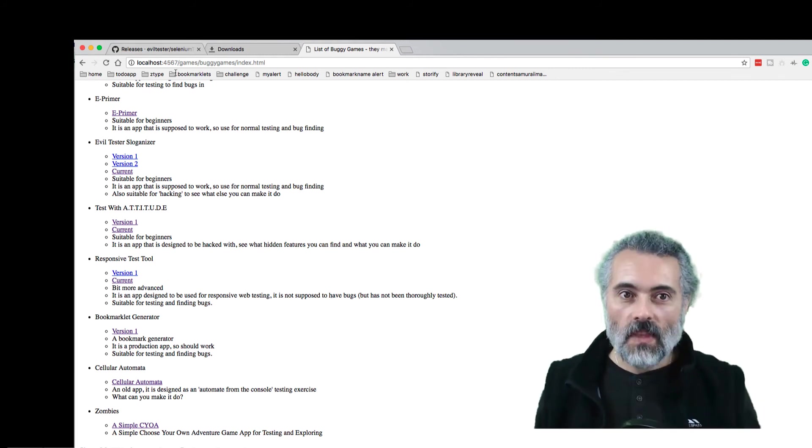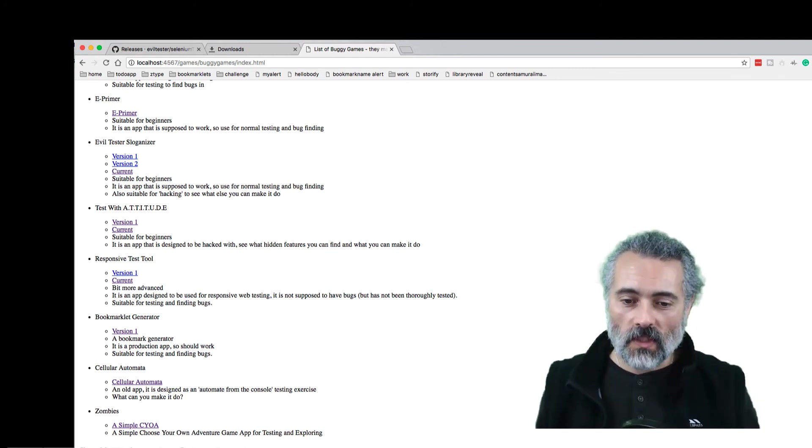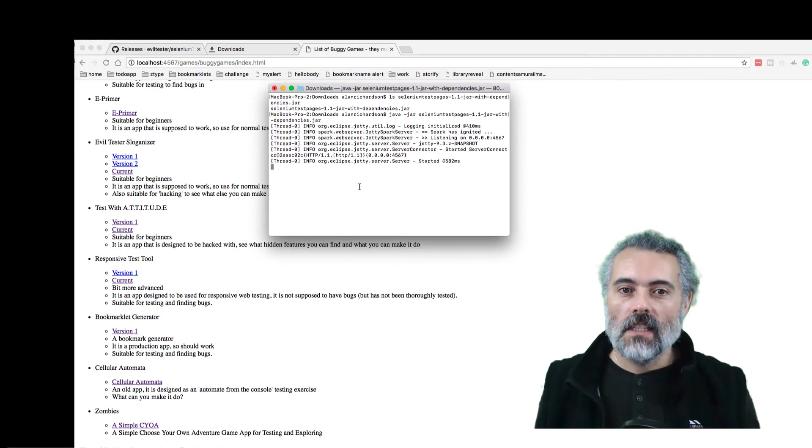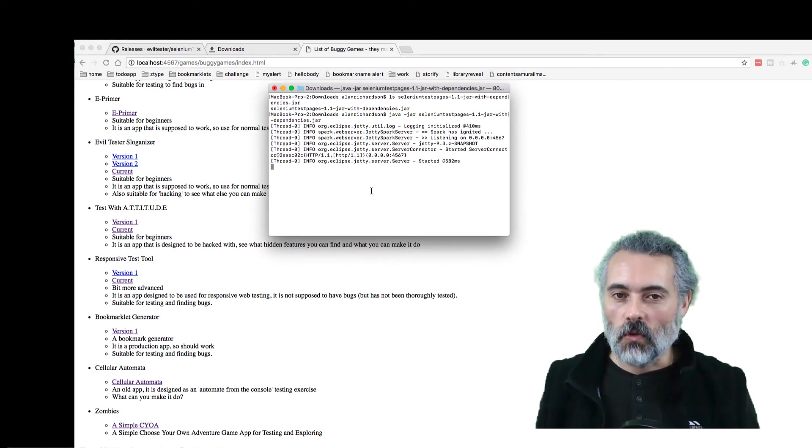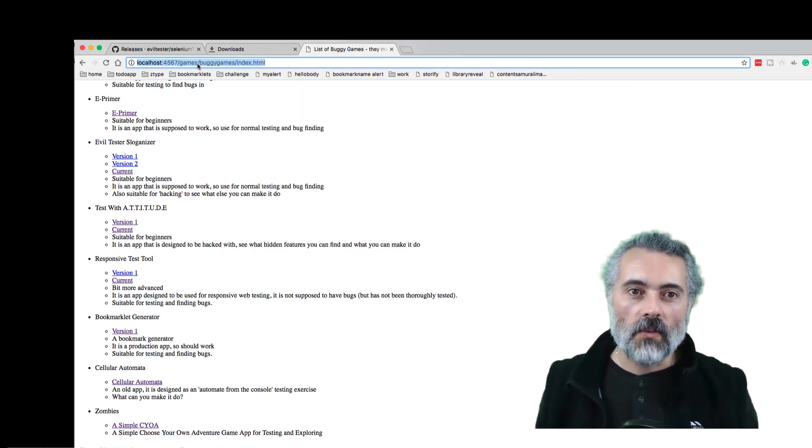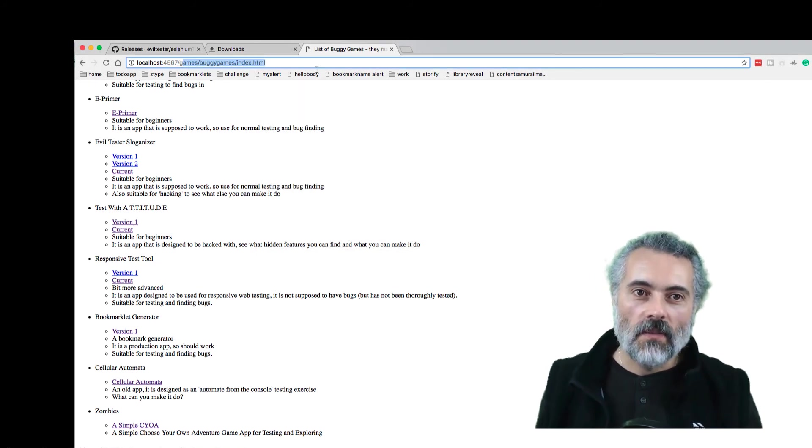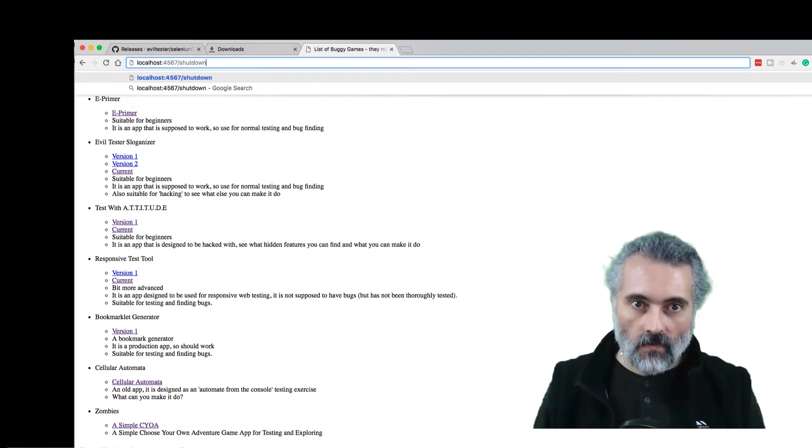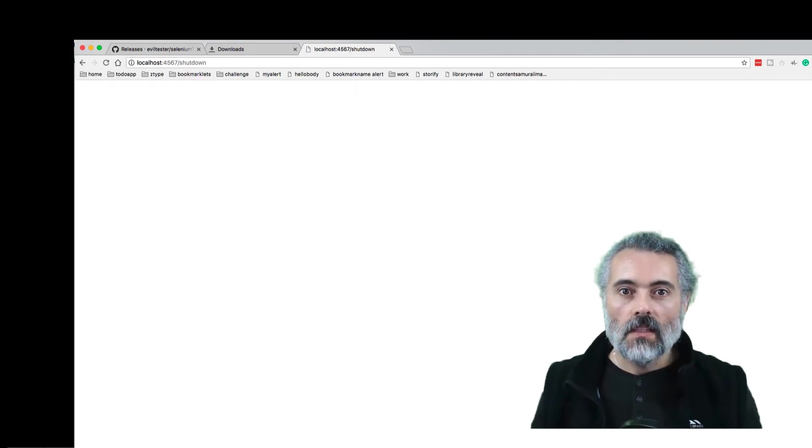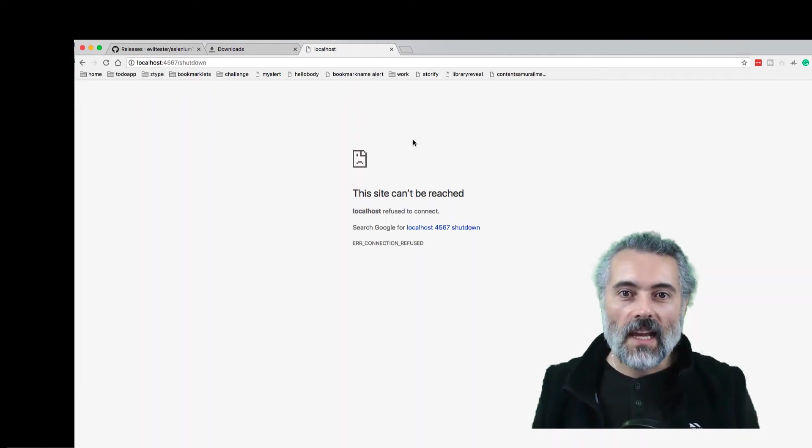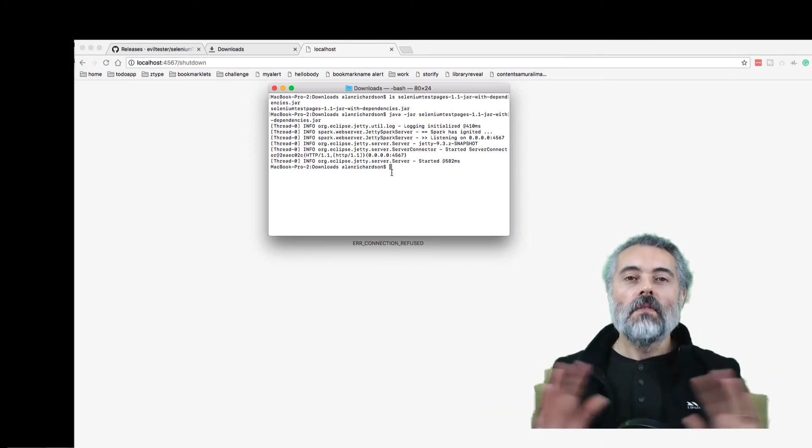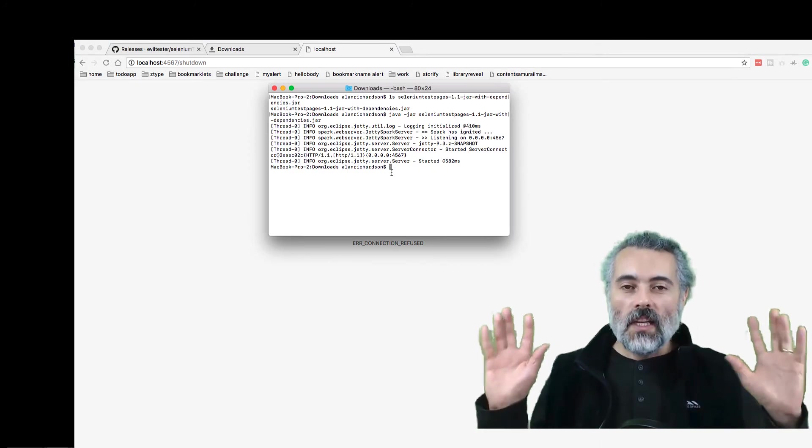If you've run it from the command line, it's easy. Just do Control-C and it will stop the application. Or if you're in the browser, just do shutdown and that will stop the app. There we go. Very simple.